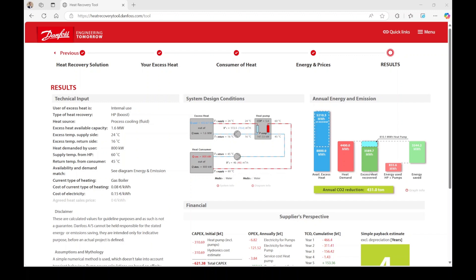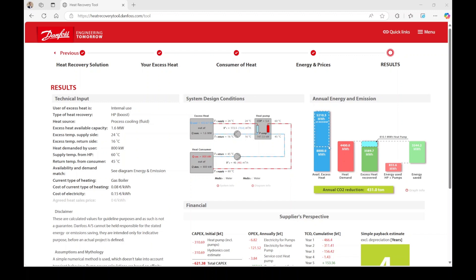If a heat pump is part of your heat recovery project, the compressor power will contribute additional heat, which is highlighted in the light blue box. If there is more excess heat available than your demand requires, a portion of this excess heat will remain unrecovered. This additional unrecovered heat can be utilized, for example, by supplying it to a district heating network.